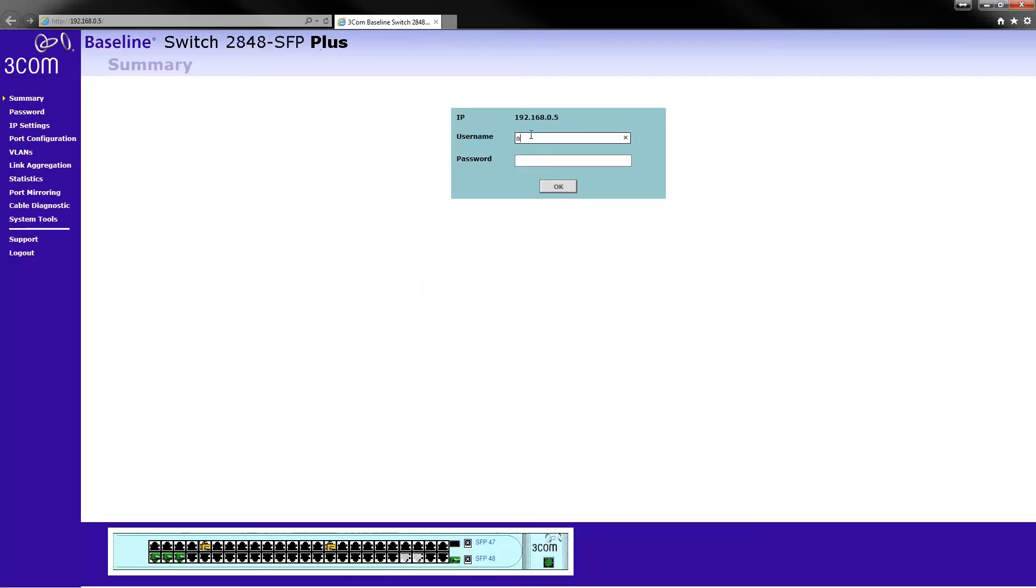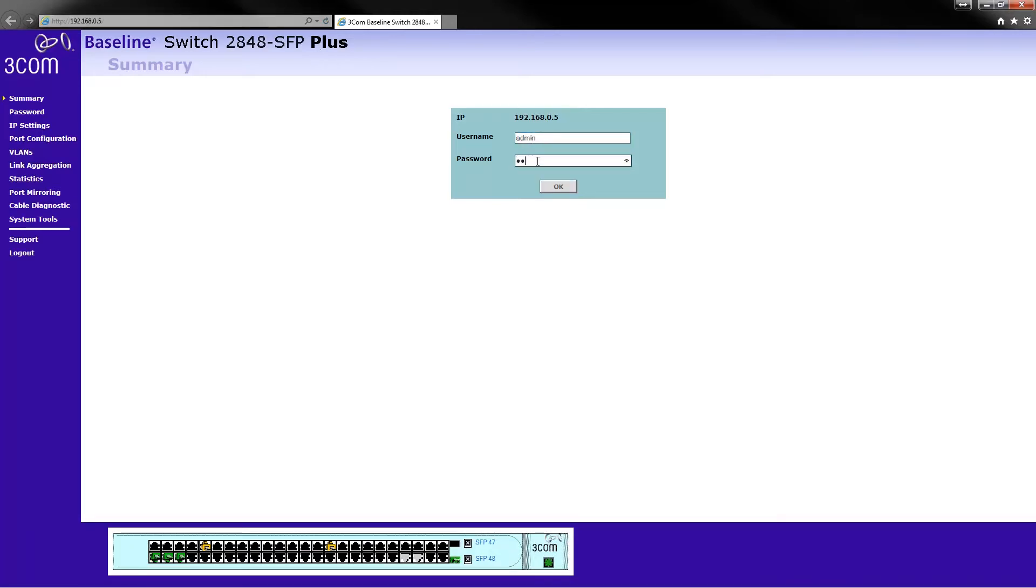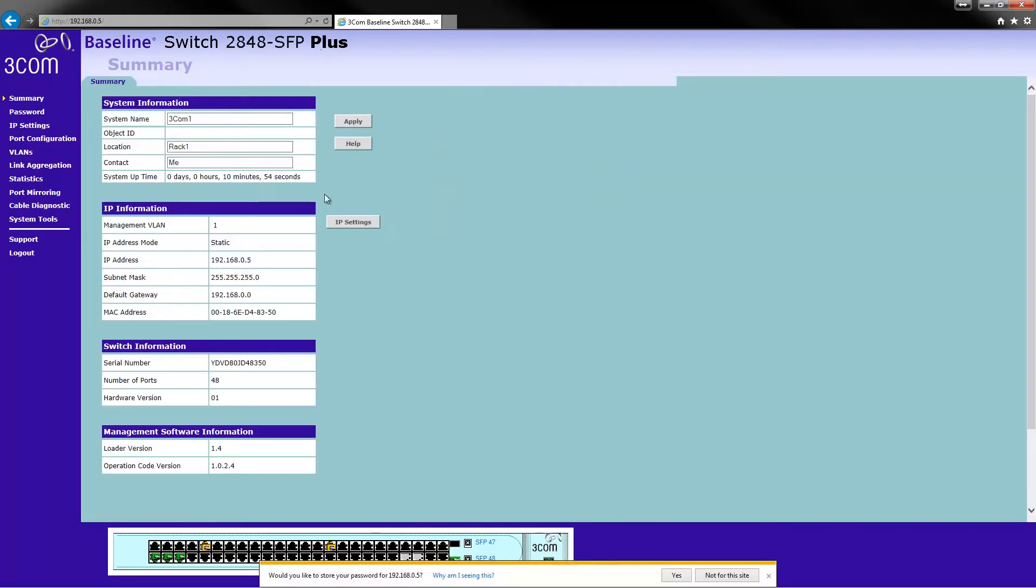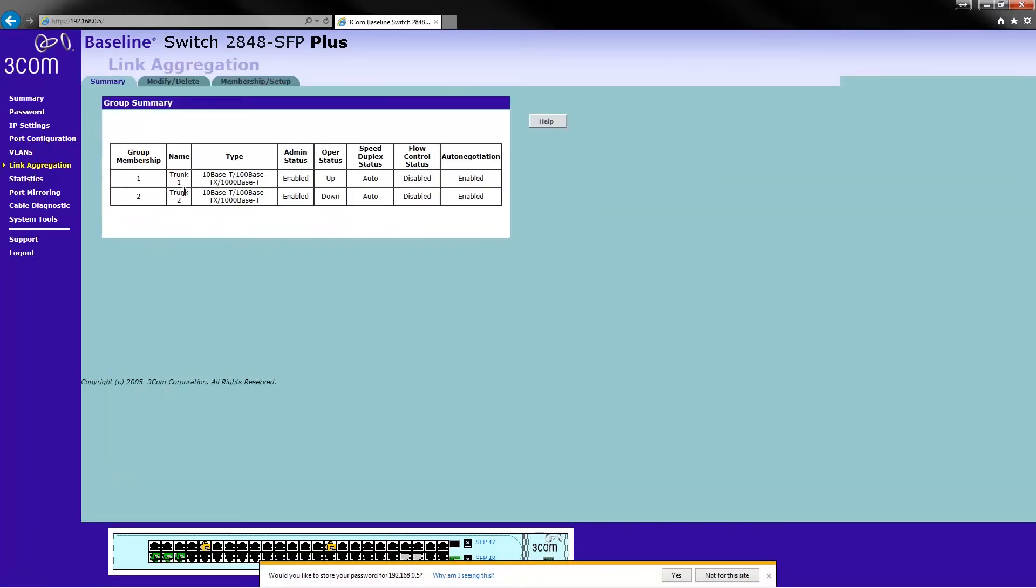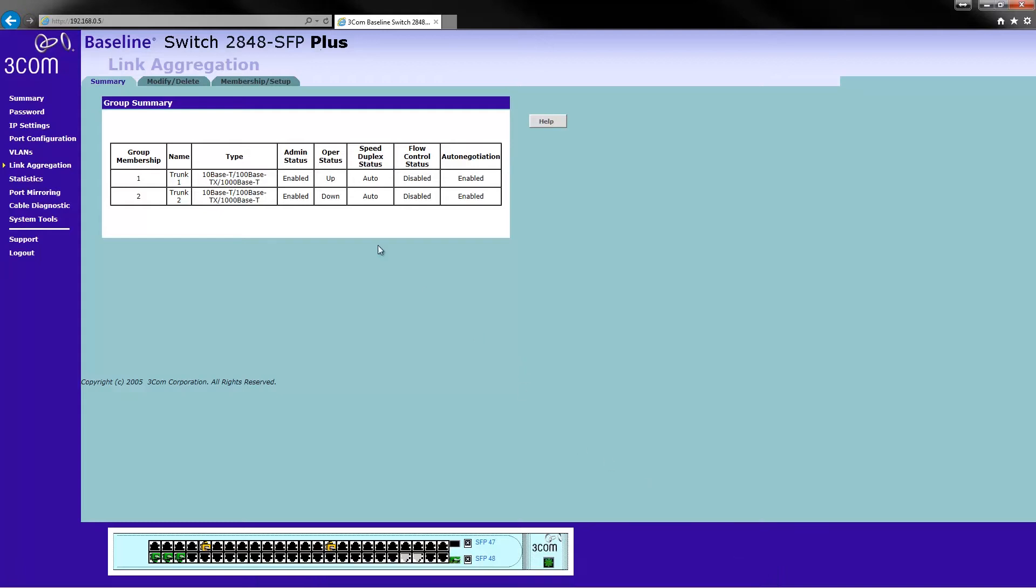Right. There we go. Now you can see, when it doesn't actually decide to do that stupid size thing, that we have the second trunk there that we just created.